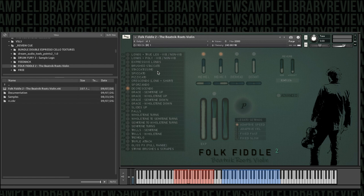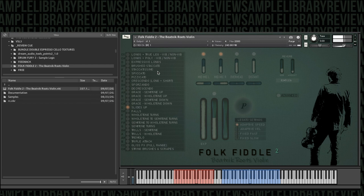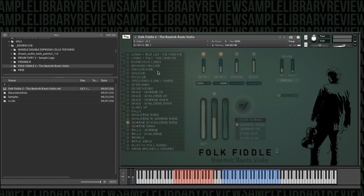D-crescendos. Grace notes, slide ups. Yeah, these are the articulations that are going to make this thing work.